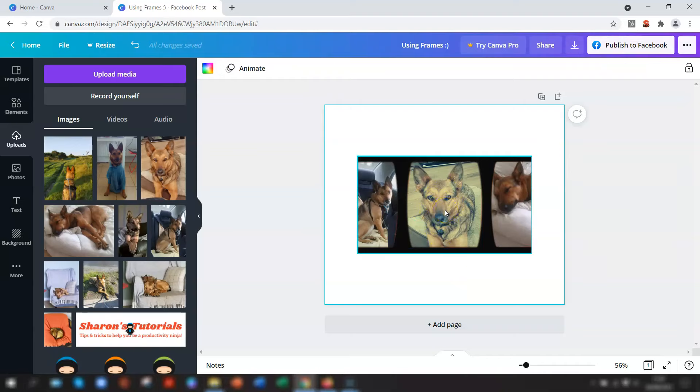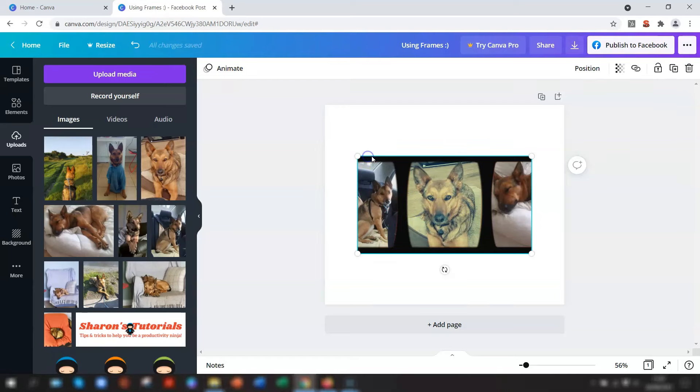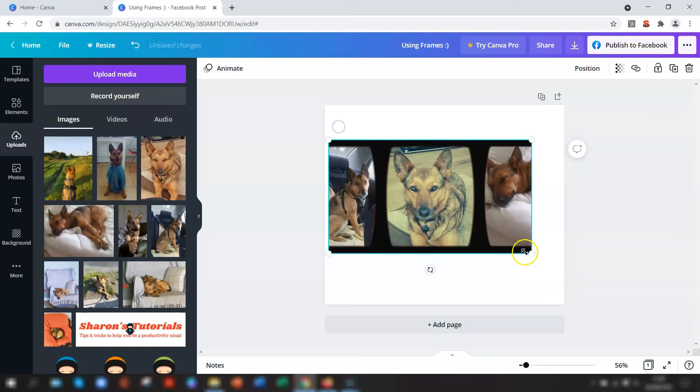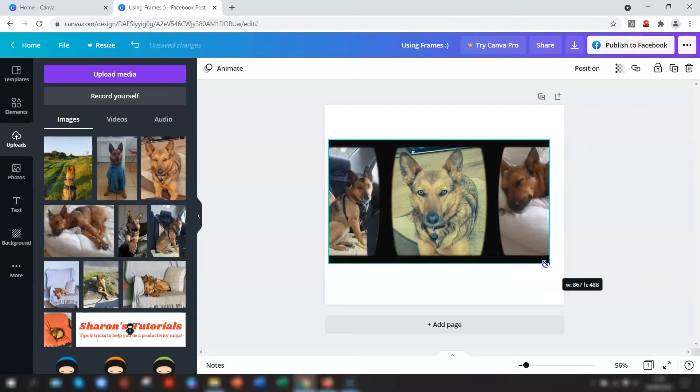To resize or edit the actual frame itself, just click and drag the drag handles of the frame, and the photos will automatically resize within the frame.